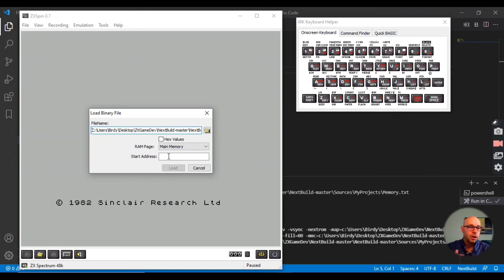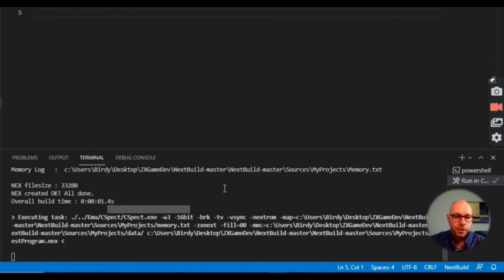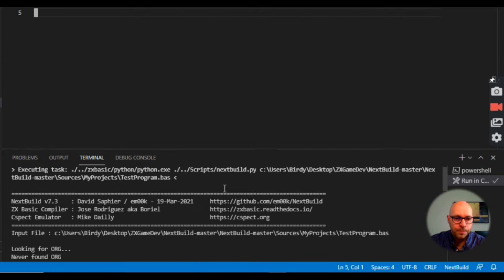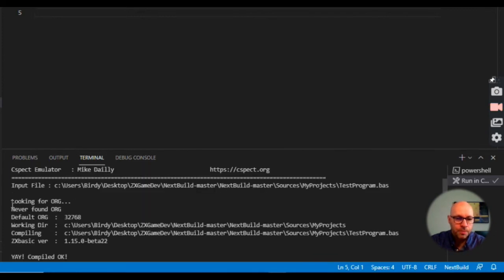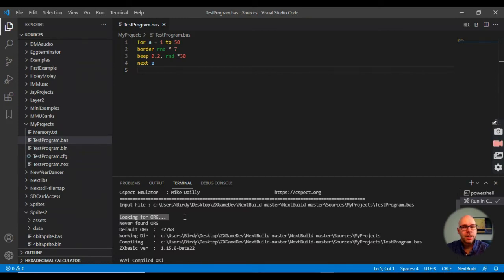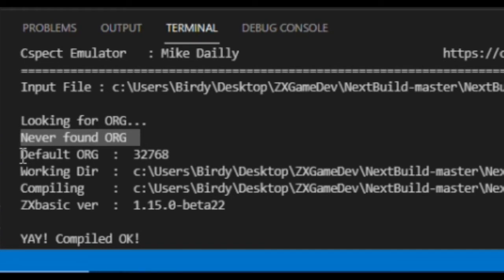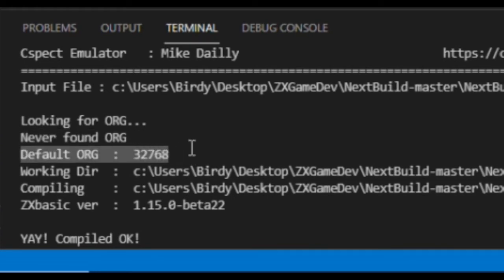In this case, let's try loading the program back into memory in the same place it was compiled originally using our Next Build environment in VS Code. I'll go back to the VS Code editor and look at the output the compiler printed. Scrolling through it, we see a message that says 'looking for org' — the org statement tells the assembler where in memory to store the machine code. Then it says 'never found org.'